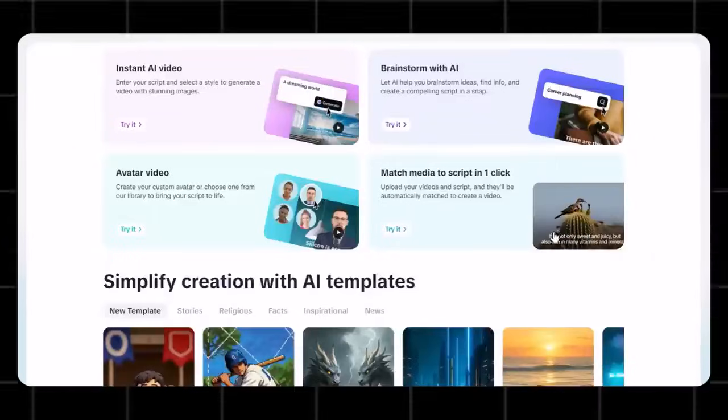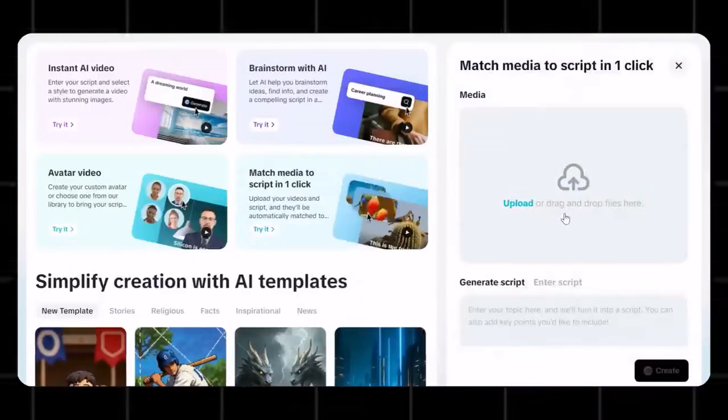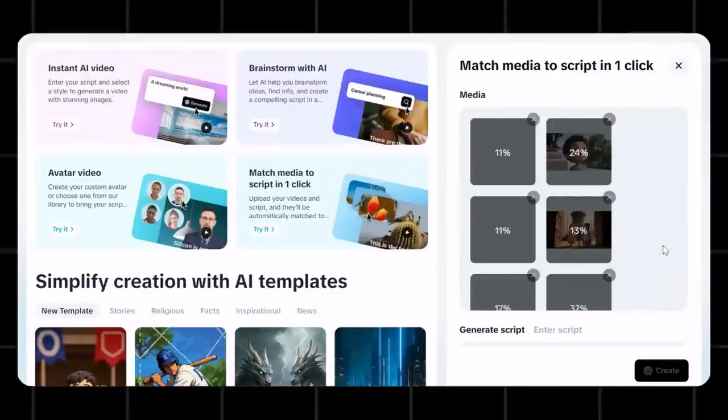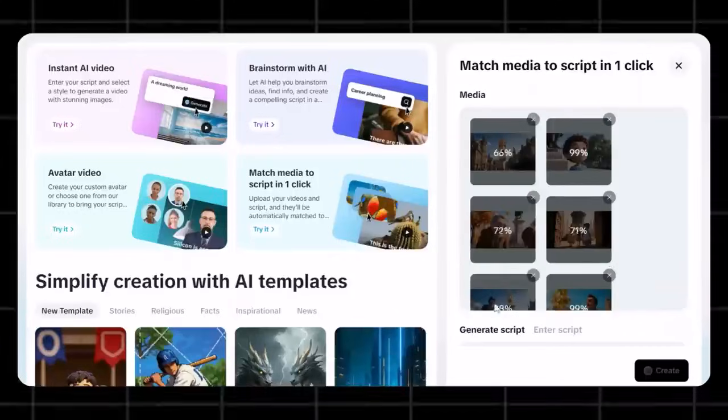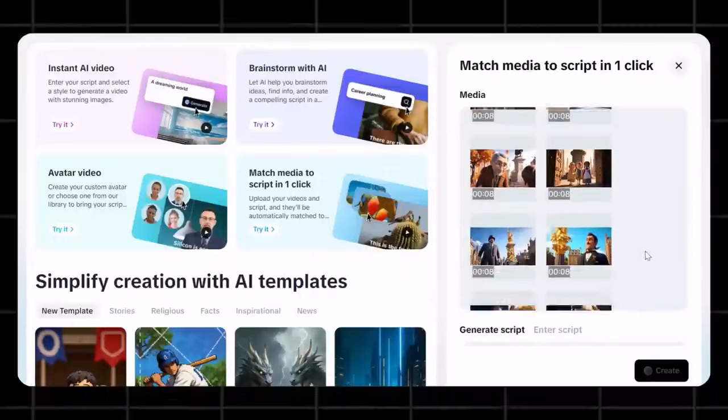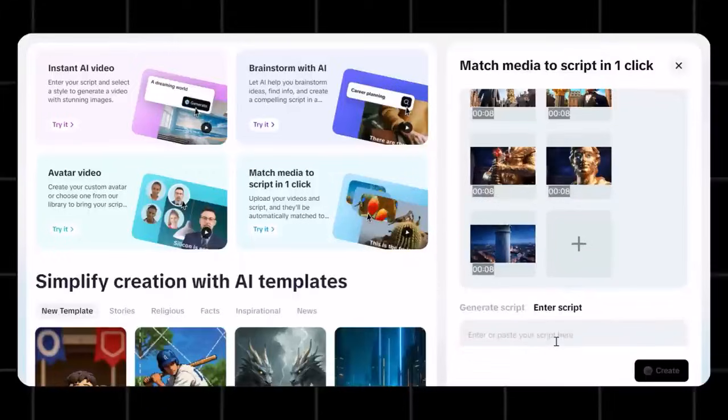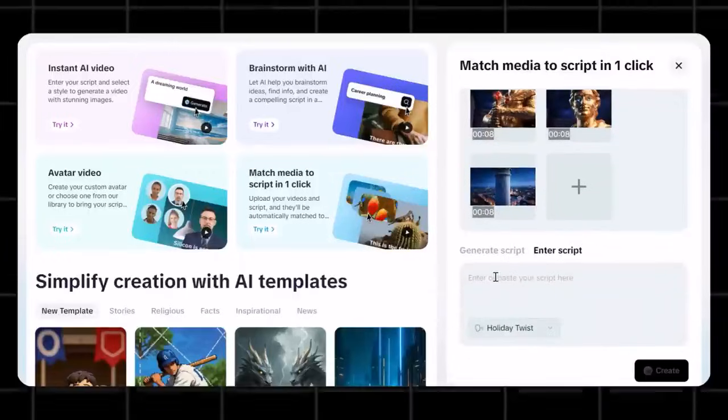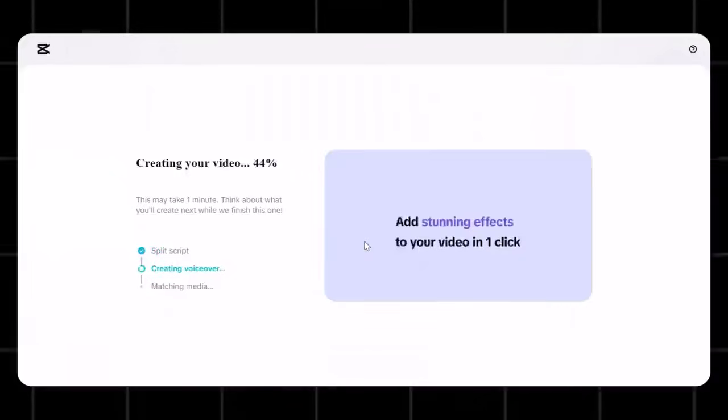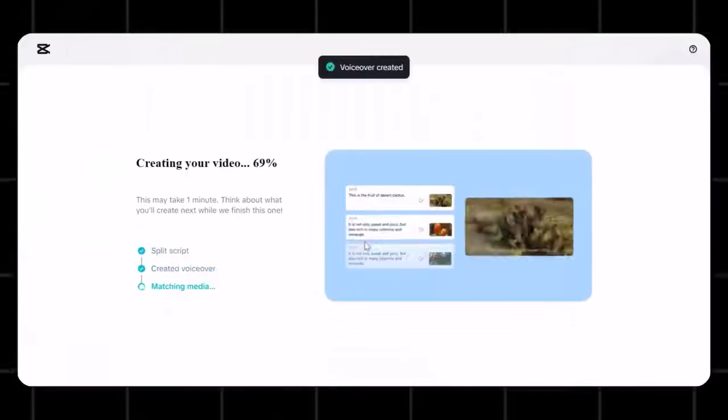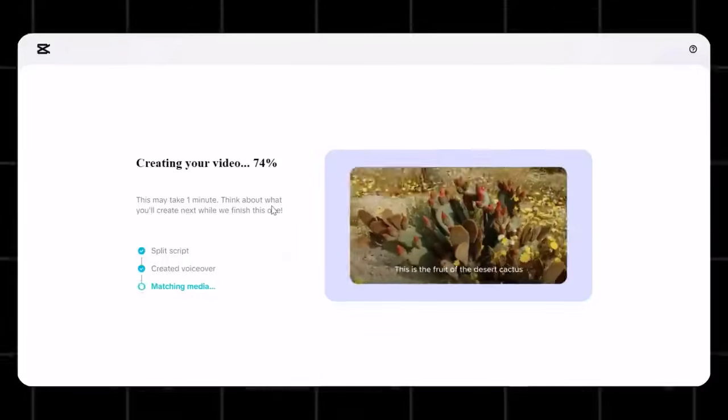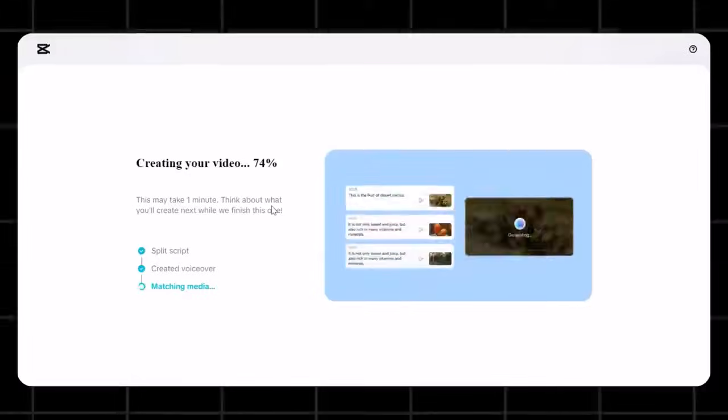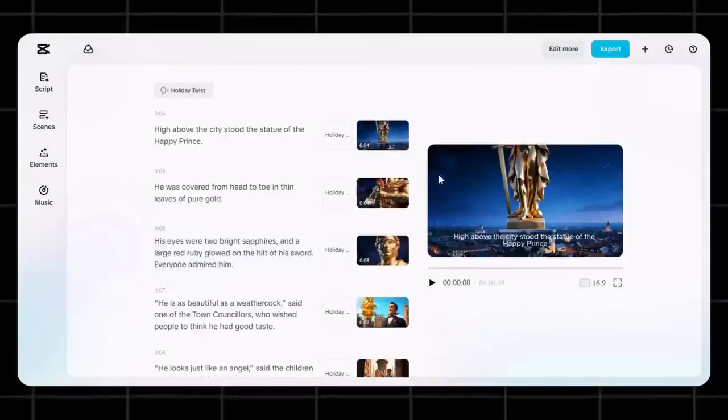Now the next option we have is called match media. This is good when you already have clips and script, and you just want to put them together to create a video. It assembles the video according to your script, and matches the clips with your script. Let's say I want to create a video on animated short story. Now I have clips and script lines ready for me. I will upload the videos here, and add the script here. Now this tool will auto adjust the clips, reducing my video editing time. In just a while you will see that the tool has matched the clips with your script, and you have a ready-made video with you now.